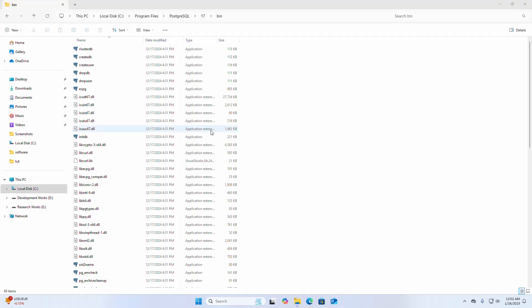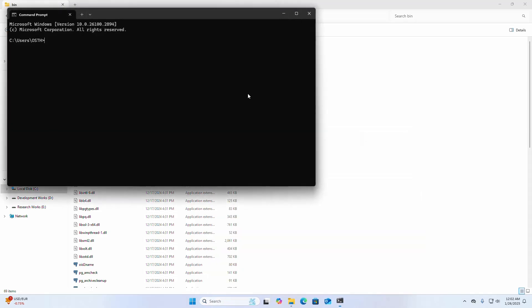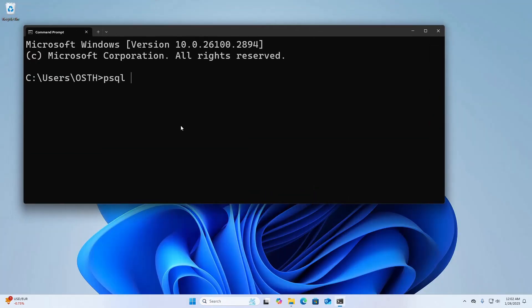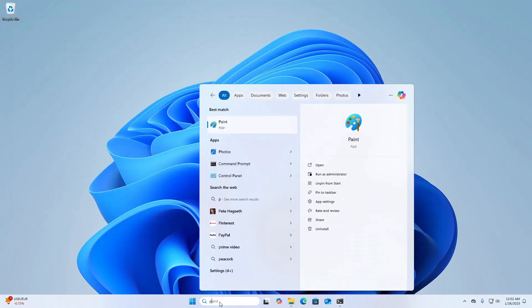Now type the command psql --version and hit Enter. That's it — PostgreSQL 17.2 has been installed successfully. Now open pgAdmin.